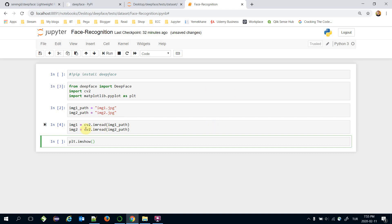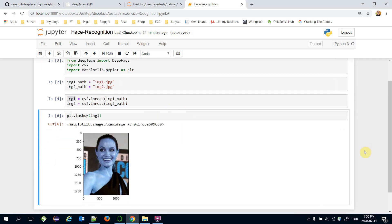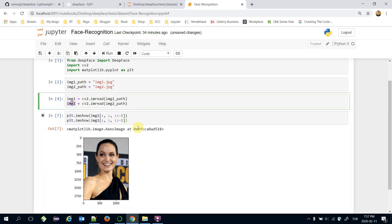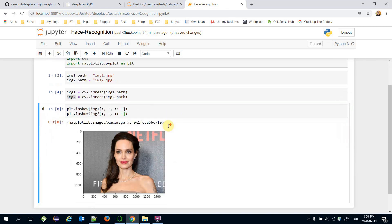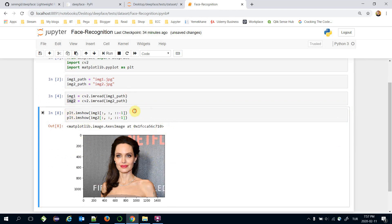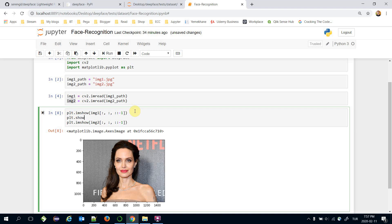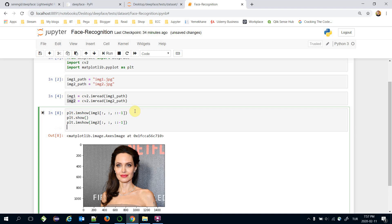Using 'plt.imshow(image1)' will show the image, but the color appears blue because OpenCV reads images not in RGB order — it reads them in the inverse order (BGR). We can fix this to get the original color. I also need to call 'plt.show()' after displaying each image, otherwise only the last image is shown.